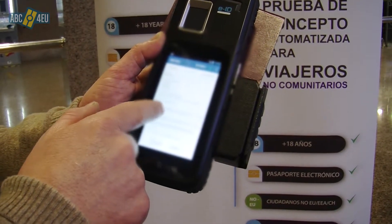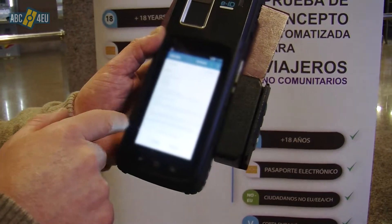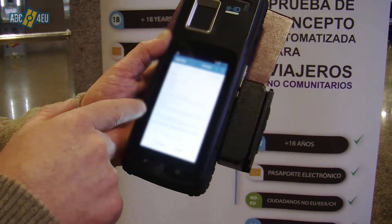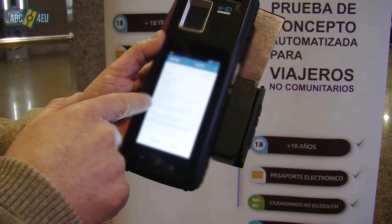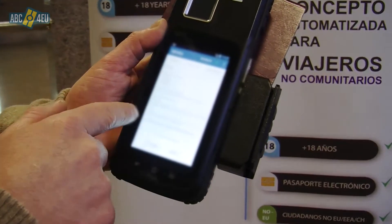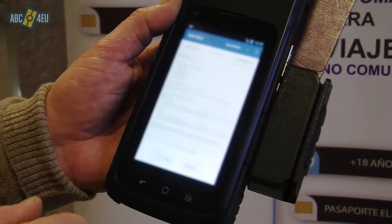The final check here was the verification of the MRZ that was read from the passport optically and that is stored in the chip.